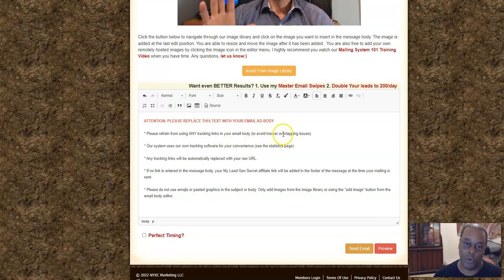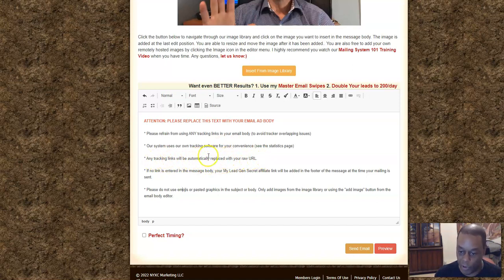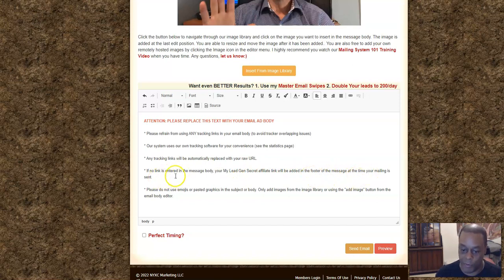Now for the body — they give you some pointers. It says do not use any tracking links in your body. You need the raw URL. If you use something like ClickMagic or any third-party tracking service, it's going to get stripped out and cause issues with their own tracker. Their system uses its own tracking software, so it interferes. Any tracking URL will be replaced with the raw URL. Also, if no link is entered, the My Lead Gen Secret affiliate link will be added to the footer.